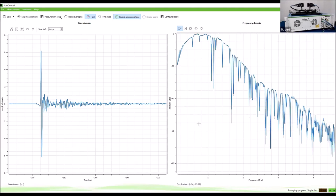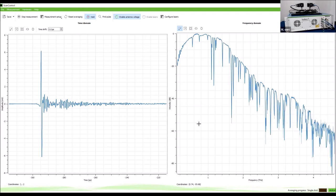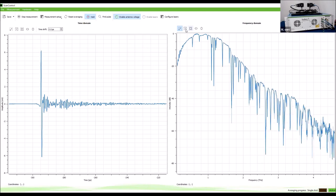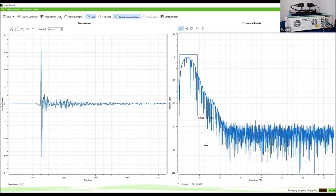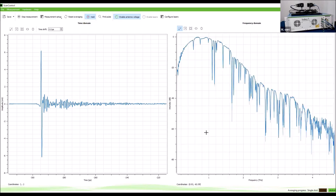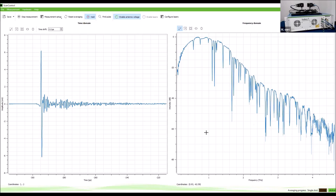These water absorption lines are actually a useful check: when we specify six terahertz bandwidth, we mean we can see spectroscopic features up to that point — mainly water lines. It is not only about noise level and signal level; it is also about a reproducible time axis. Water can disturb your experiment, but it can also be helpful to verify the instrument is performing as specified.